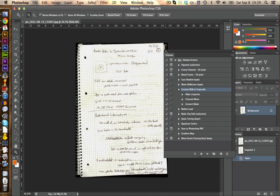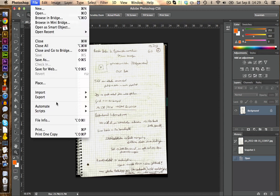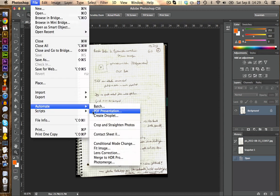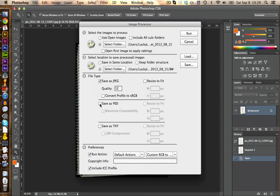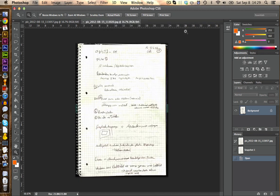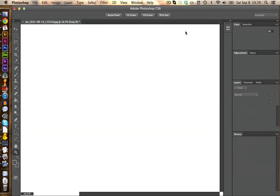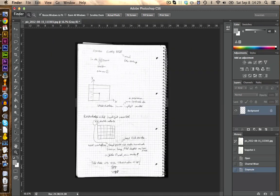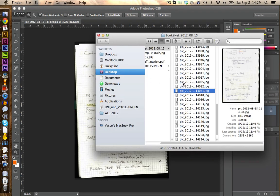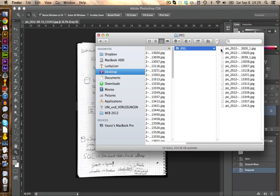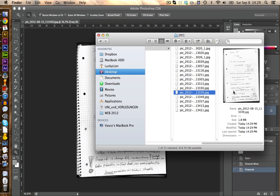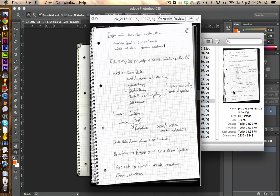So now we can close this one and we can run the script again. On Scripts, Image Processor and we basically keep all the settings and just click on run. Now you see it's processing all the pictures and we can take a look into the folder. And you see here how all the pictures are appearing.